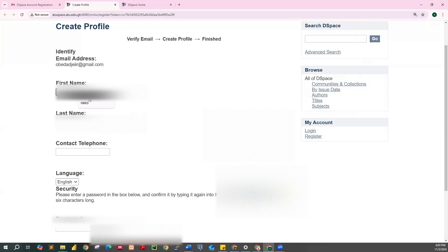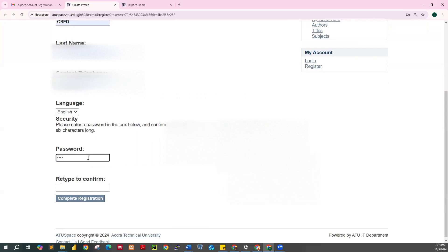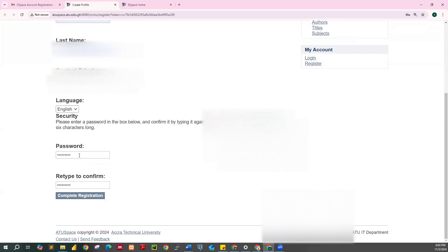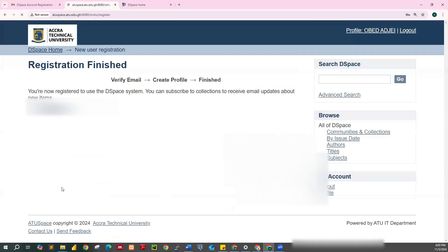You type your first name, your last name, your contact details, and your password. Enter the password, then re-type it to confirm, and click on Complete Registration.